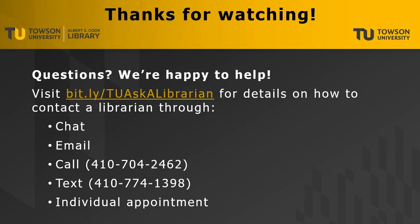Thank you for watching! If you have questions, please visit bit.ly/tuaskalibrarian for details on how to contact a librarian through chat, email, call, text message, or individual appointment. Remember, we're here to help!